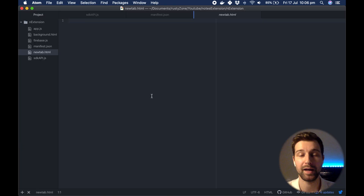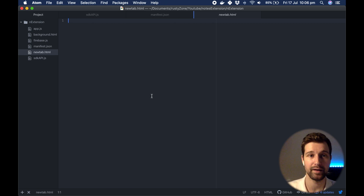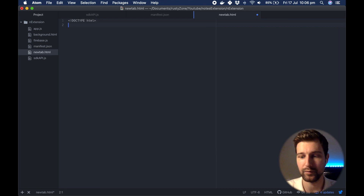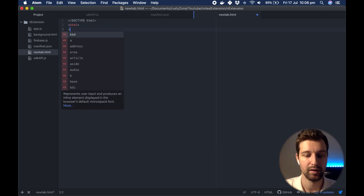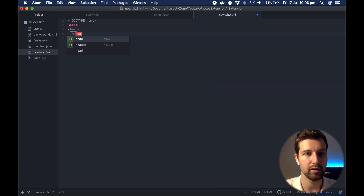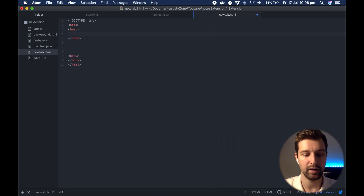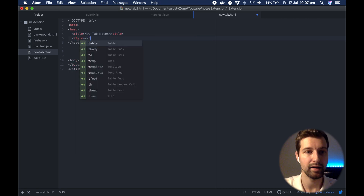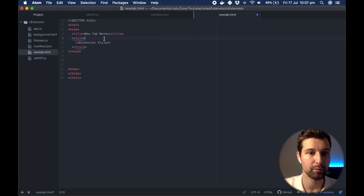Now we're going to go over to our new tab page and put in the basic HTML we want to display. We'll use the standard HTML5 doctype, then open and close html, head, and body tags. We'll put in a title — you can change any of these parts if you want — and we'll add a style block for styling, though you can move this to an external CSS file as well if you prefer.